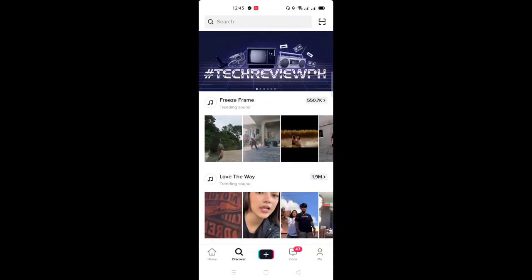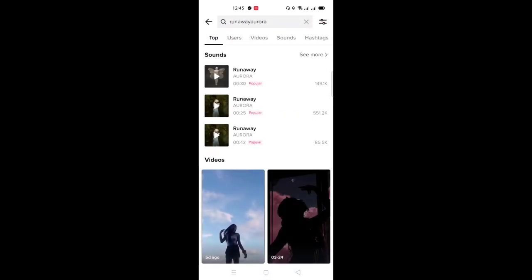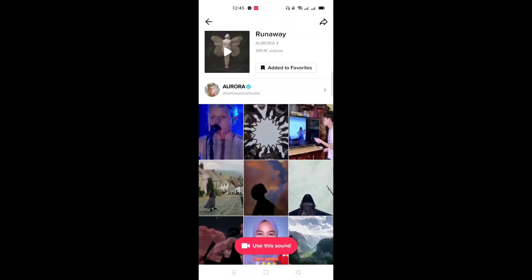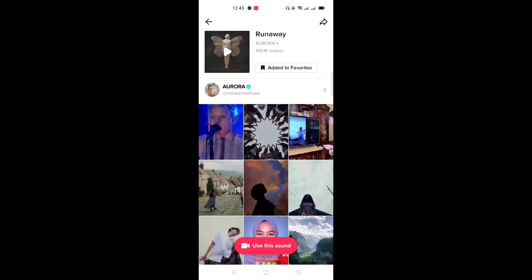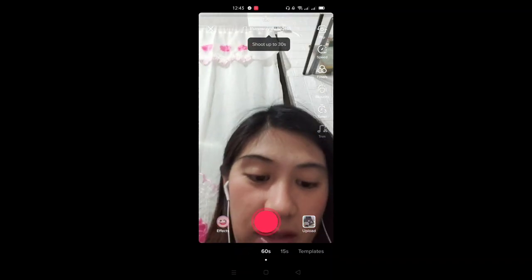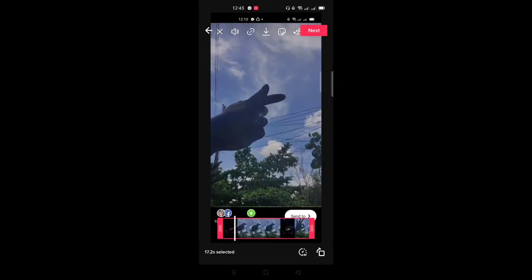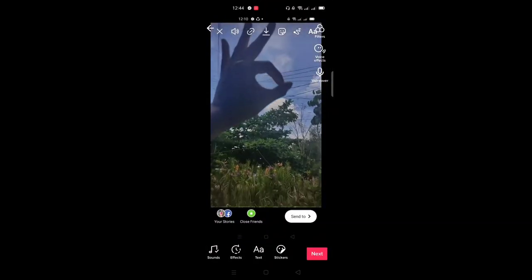Then open TikTok. Search 'Runaway Aurora' and tap Add to Favorites — added. Use this sound, it's 16 seconds. After that, the video has no music of its own. Just tap next, and wait with patience.